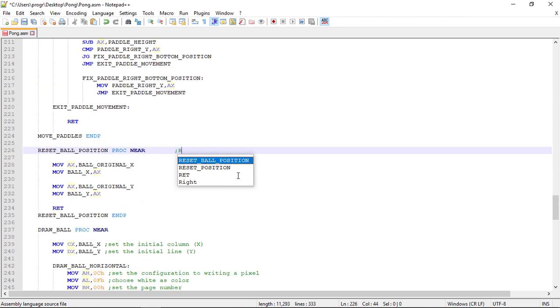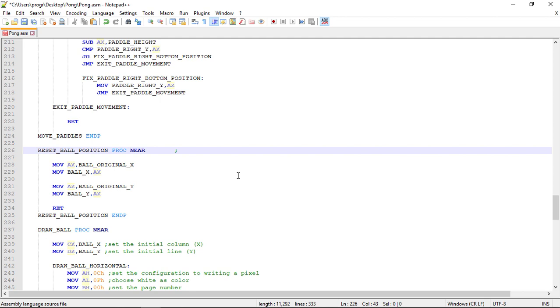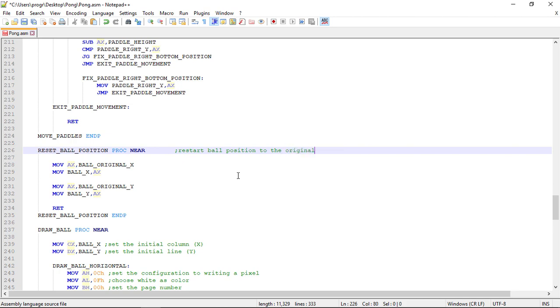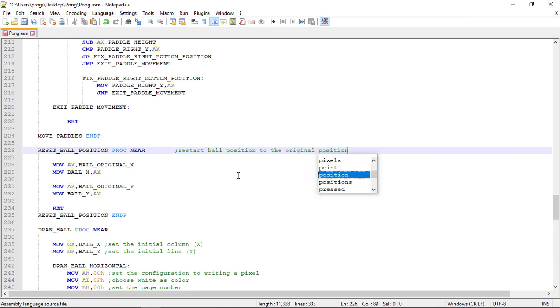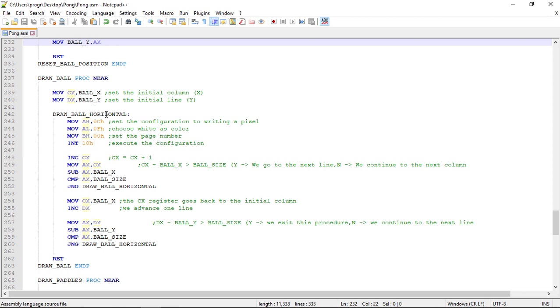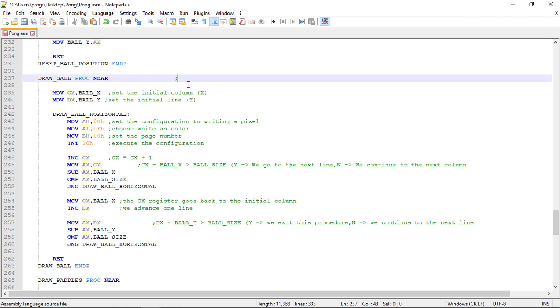We can refactor this now. This will restart the ball to the center of the screen to the original position values. And let's tab all this out.